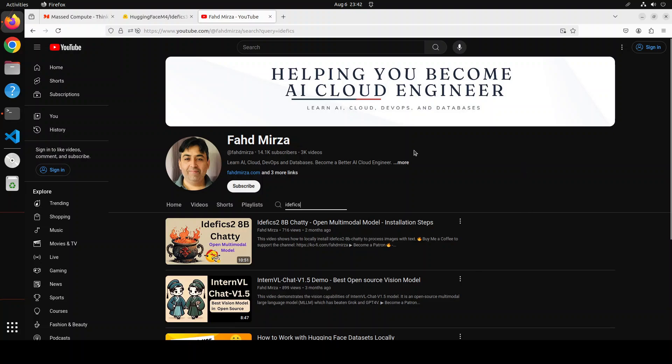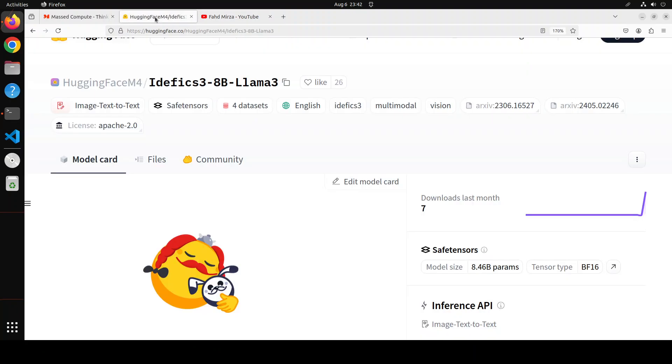I did around five to six videos in the last few months and the model was of very good quality. That's why I'm so excited to see that Llama 3.1, which is already a premier model in the 8 billion and 70 billion category, has now been merged with this IDFX 3 multimodal model.